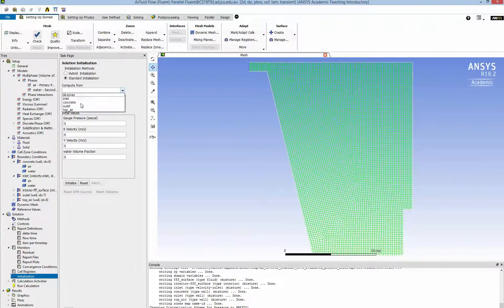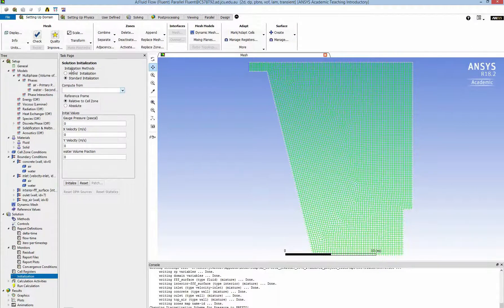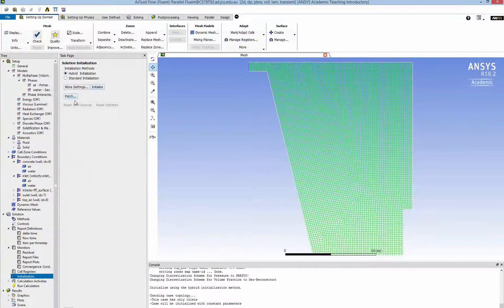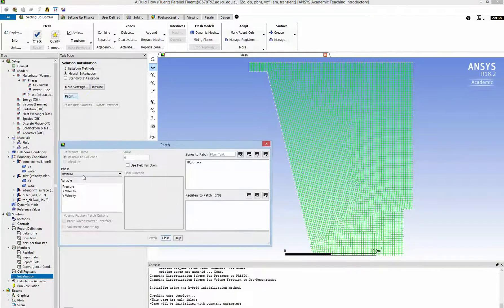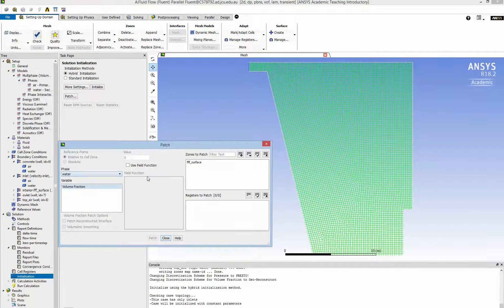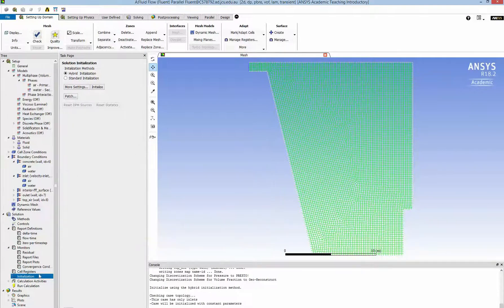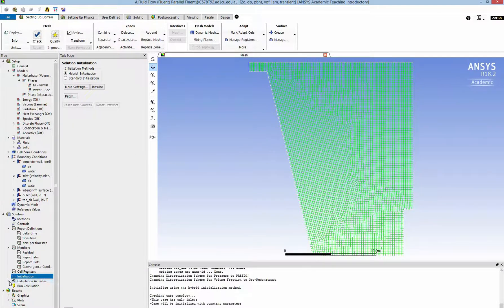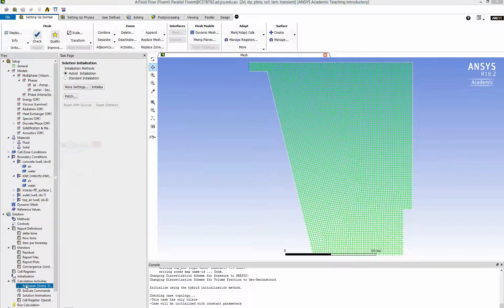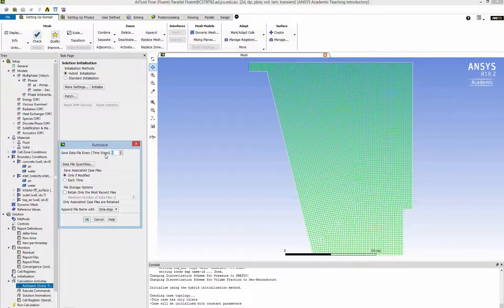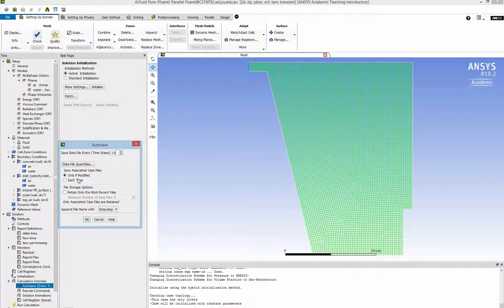Now I need to initialize the flow. So I use a hybrid initialization. And I patch. I select the volume fraction as 0 and assign to the body because at the beginning I don't have any water inside. And I go to conclusion activity to select the interval I want to record the data.